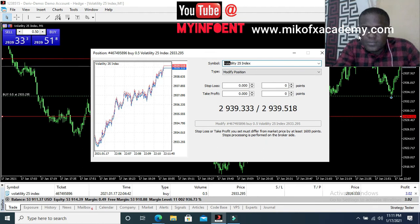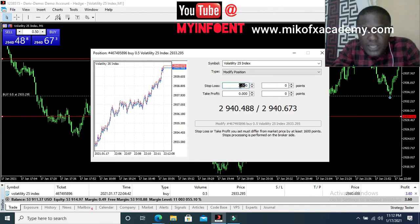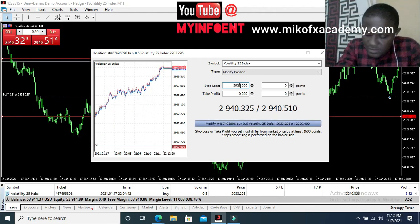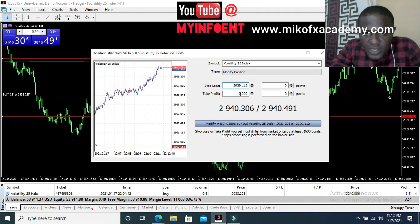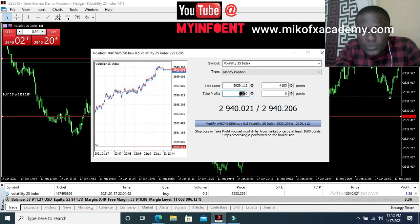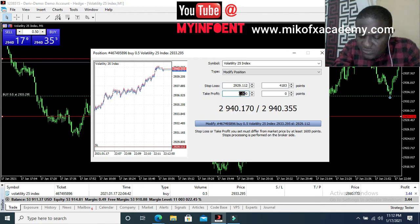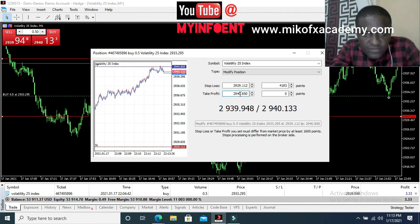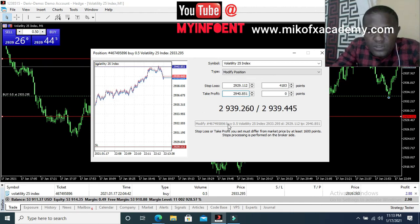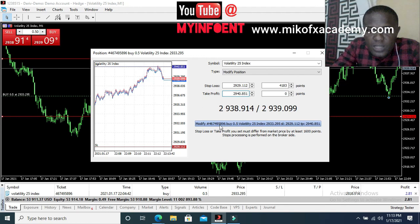I'll type in my stop-loss number — that's 2,929.112 — into the stop-loss field. Then I'll type in the take profit number — 29,408.51 — into the take profit field. Now that I've added my stop-loss and take profit, I'll click the 'Modify' button.